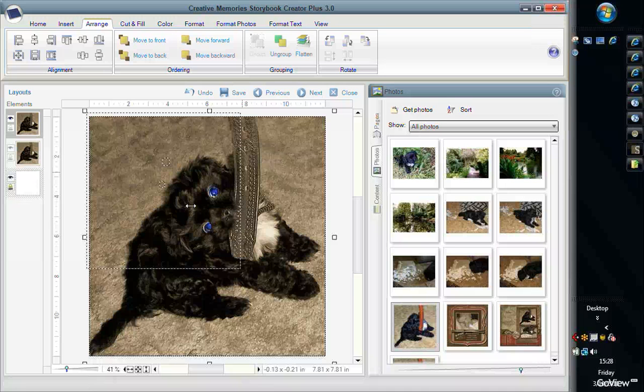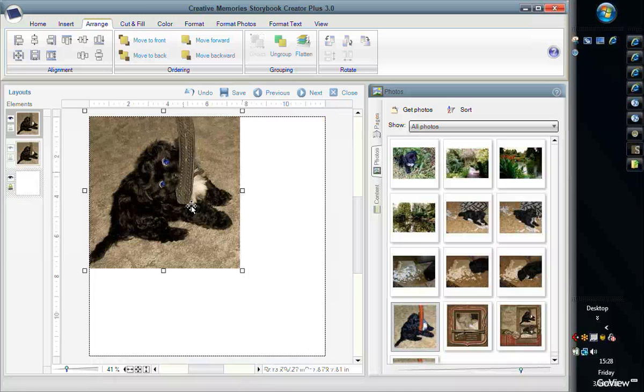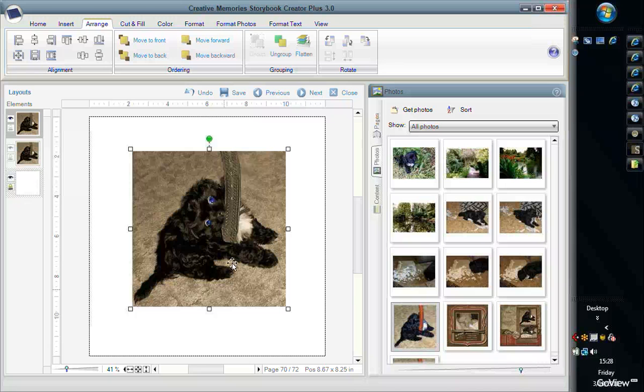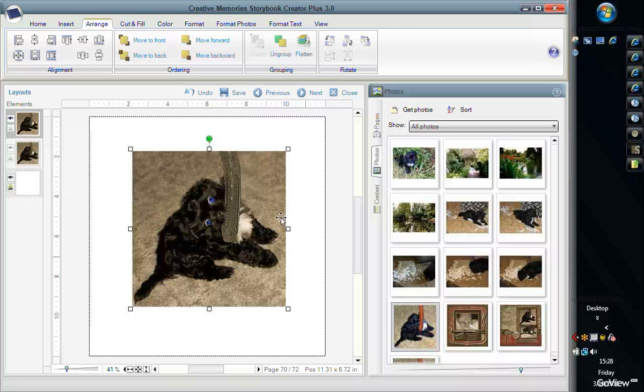If you don't take into consideration the cloning, the spot coloring took me maybe one minute to do. It's very easy. Of course, some are going to take a little bit longer, as I said, if you have a more complicated object, but to me it's so much easier to do in Storybook Creator than it is in Memory Manager.